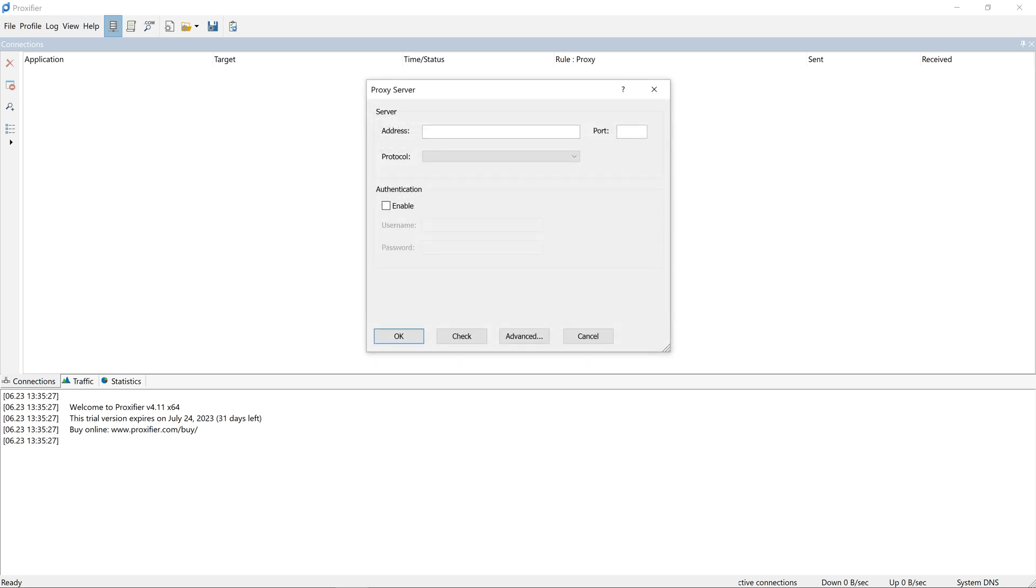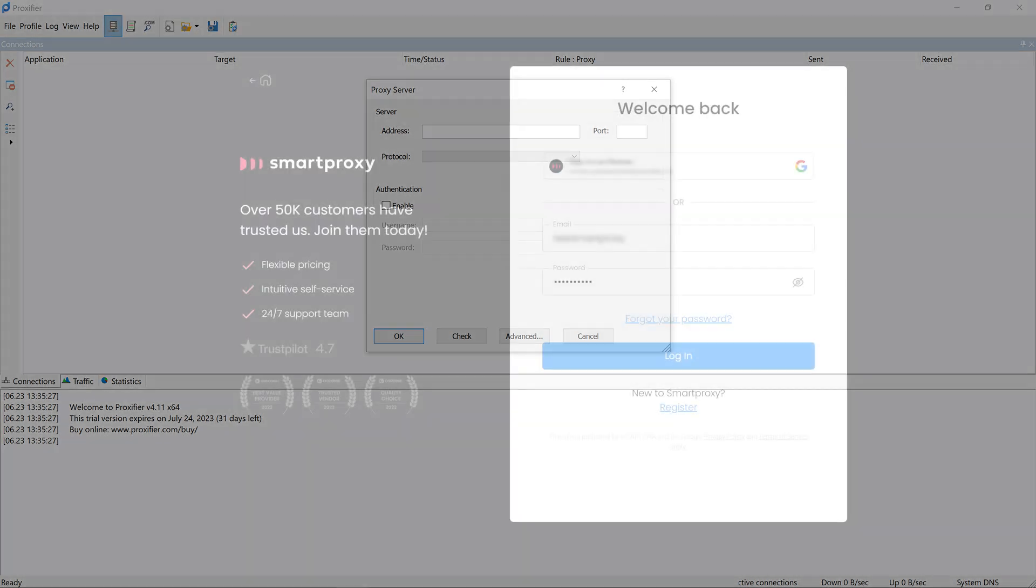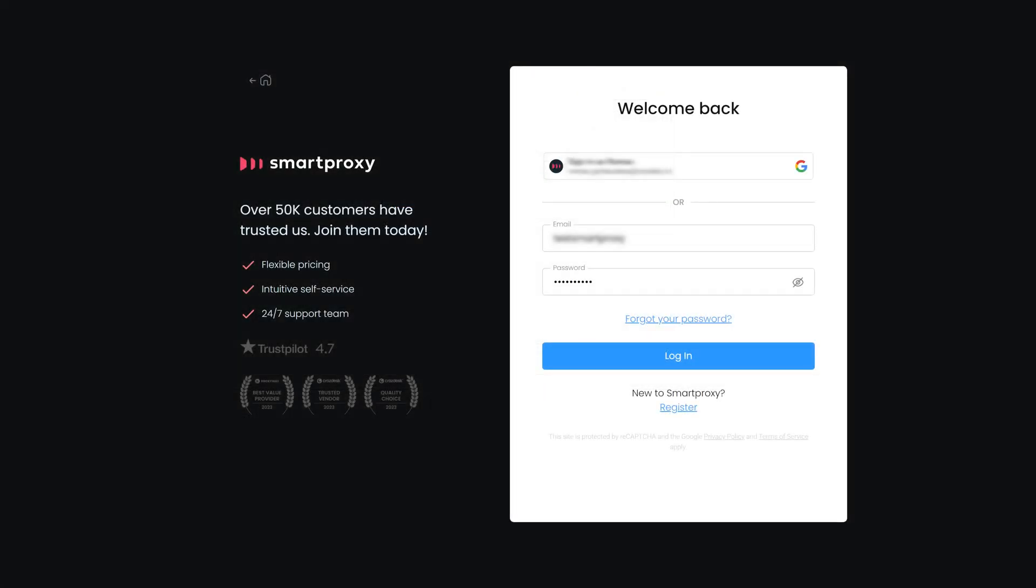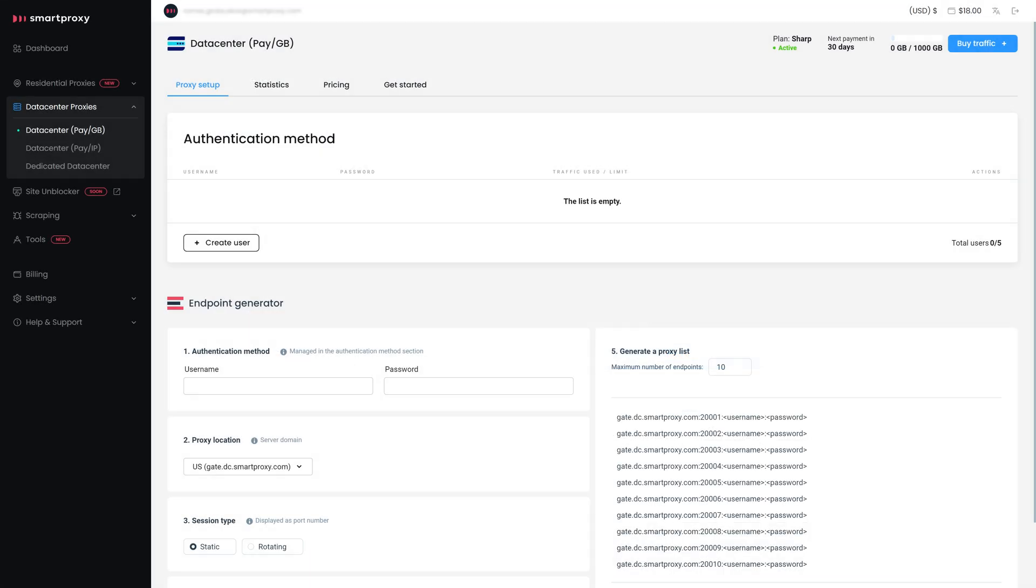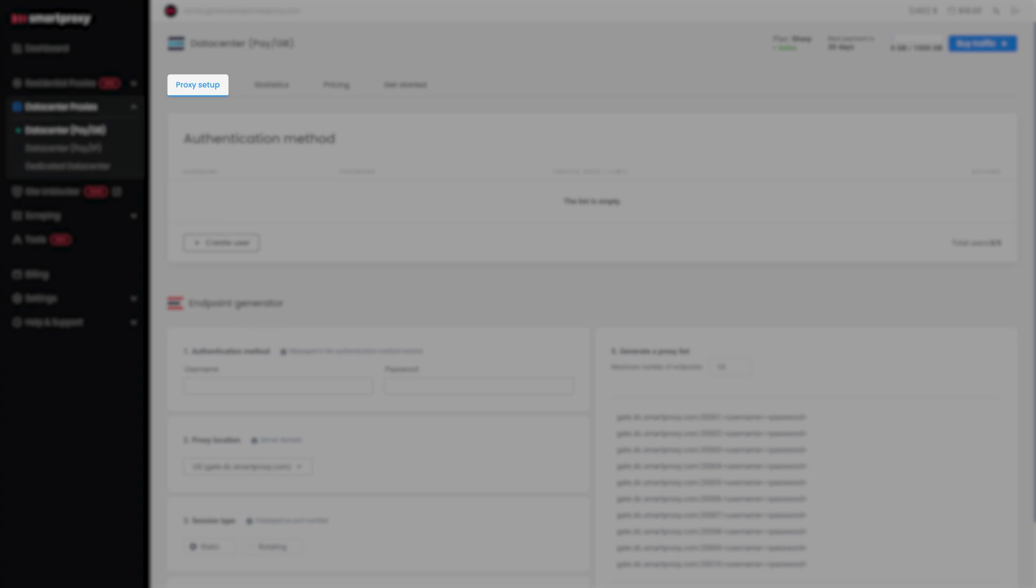Now you need to enter your proxy server's details. Here's how to find them. Go to the Smart Proxy dashboard and log in. Then go to the Proxy Setup section.